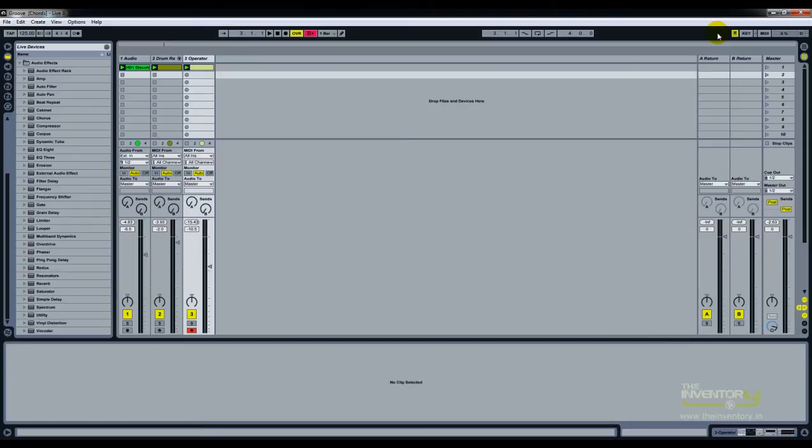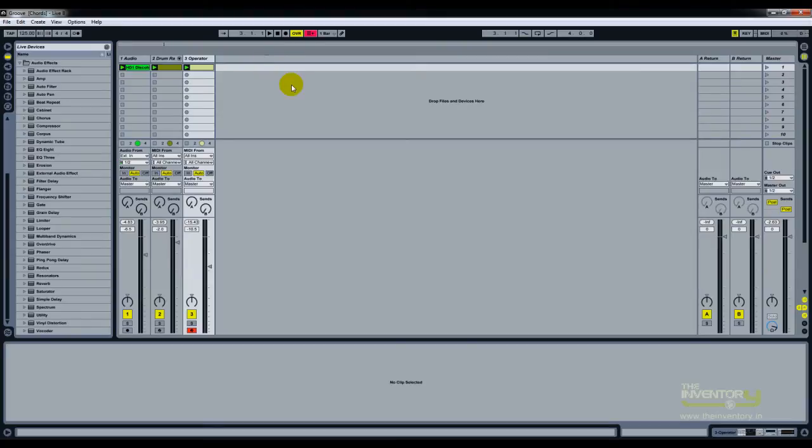So with this, for example, with this project that I have, I have a basic groove.